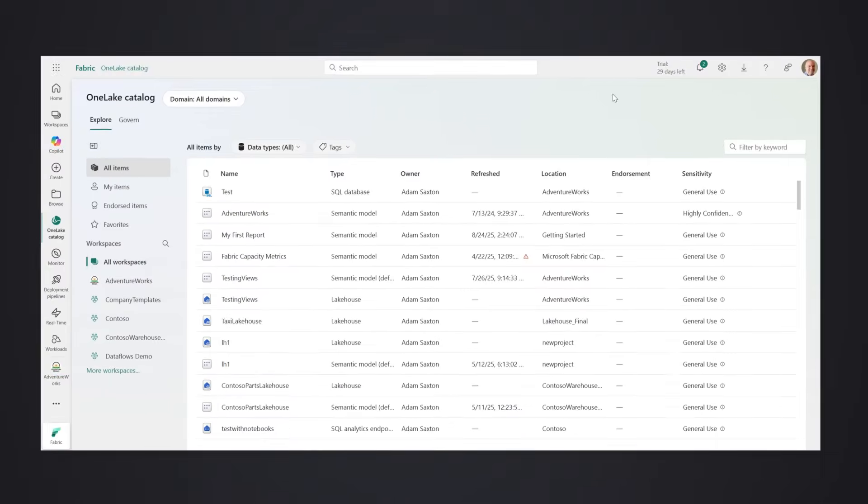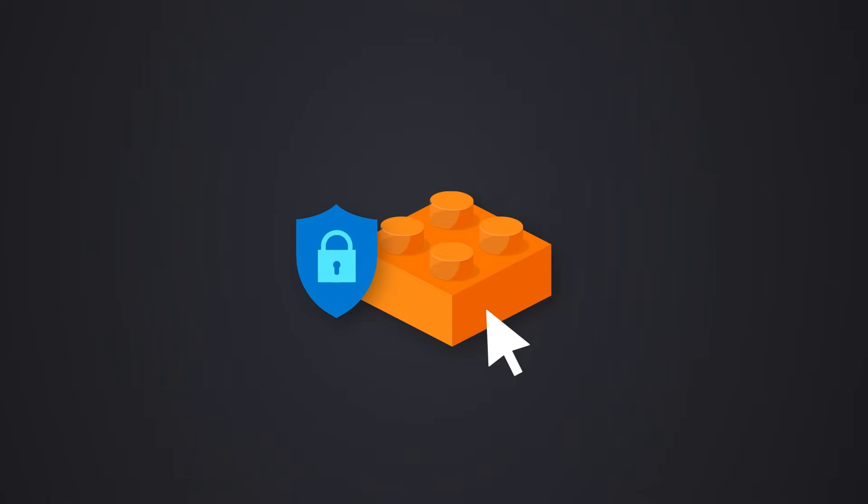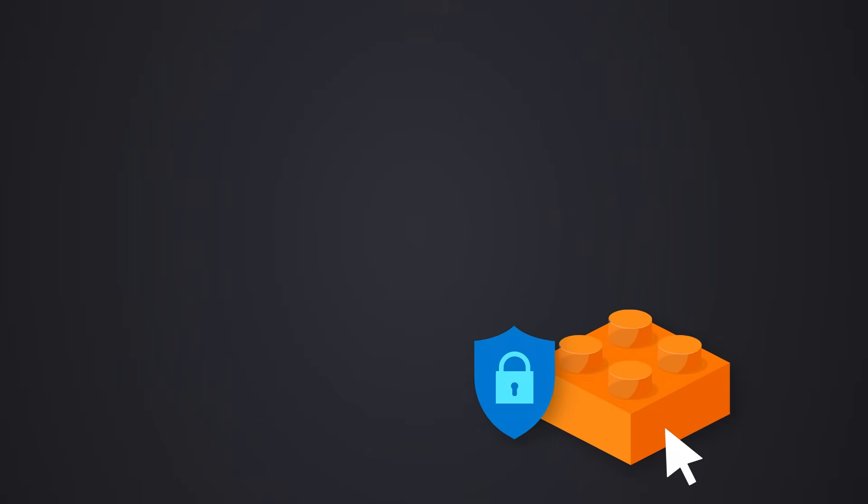Under the hood is OneLake, your organization's data lake, with built-in governance and sensitivity labels that follow your data.